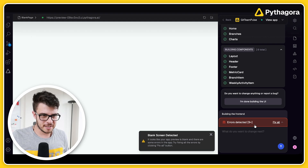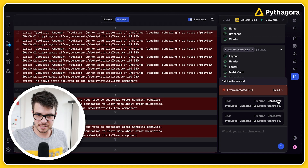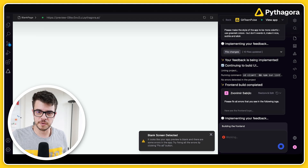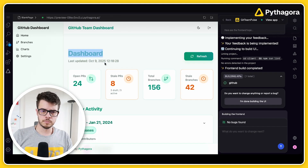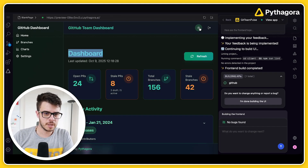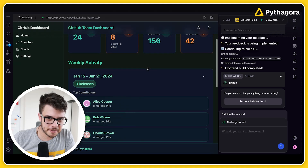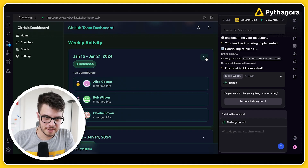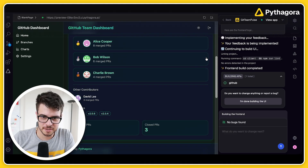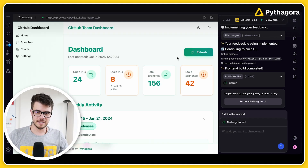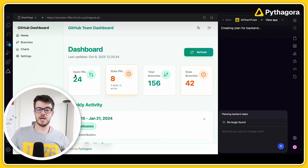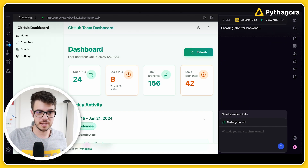I like this — it's a little better. Let's fix the remaining issues. Open PRs, stale — let's go with it. I think this is going to be cool. We're done with the frontend, so let's move on to the backend.